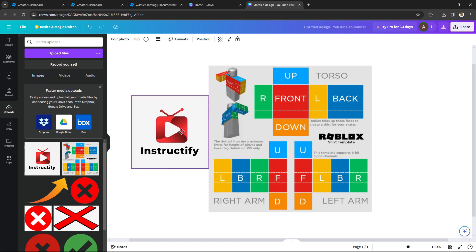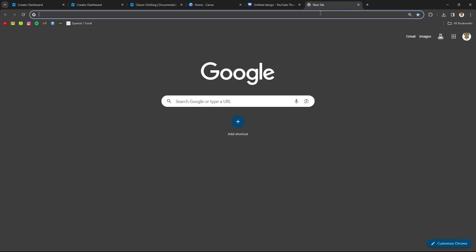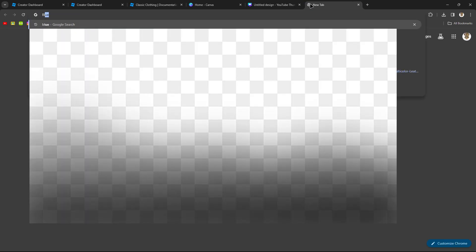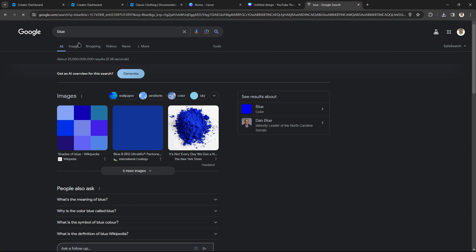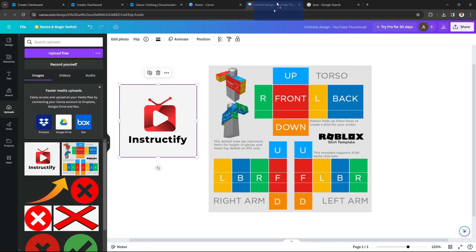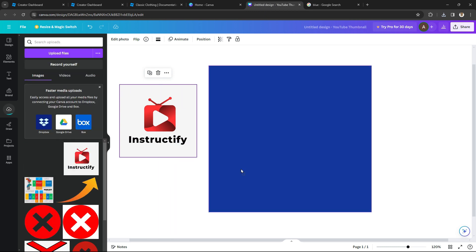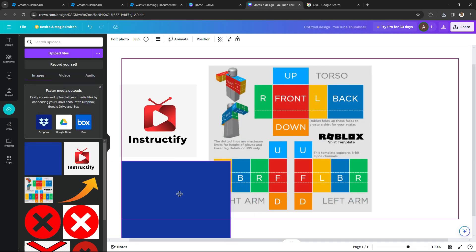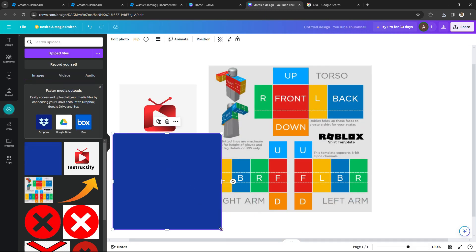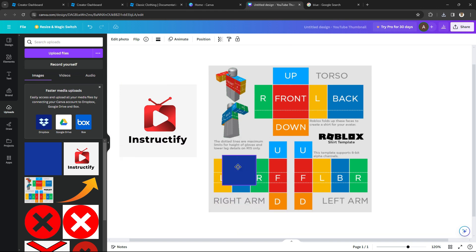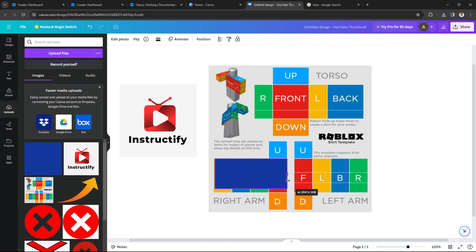What I like to do is go to Google and search up the color blue, copy the hex color code, then come back to Canva, drag it over, and paste it. I'm going to put a colored panel on the side — you can put whatever color you want, it doesn't matter.